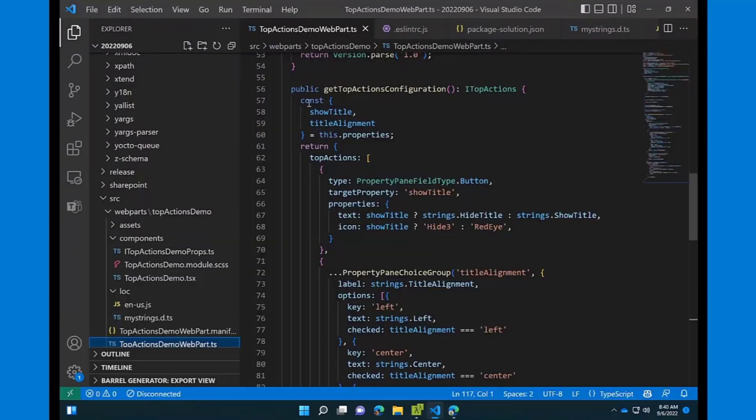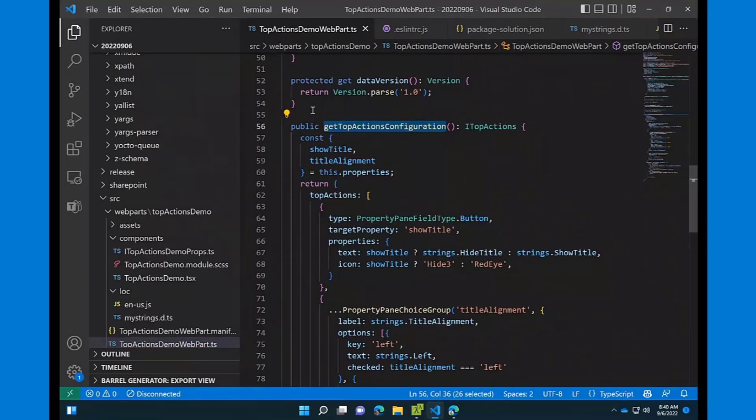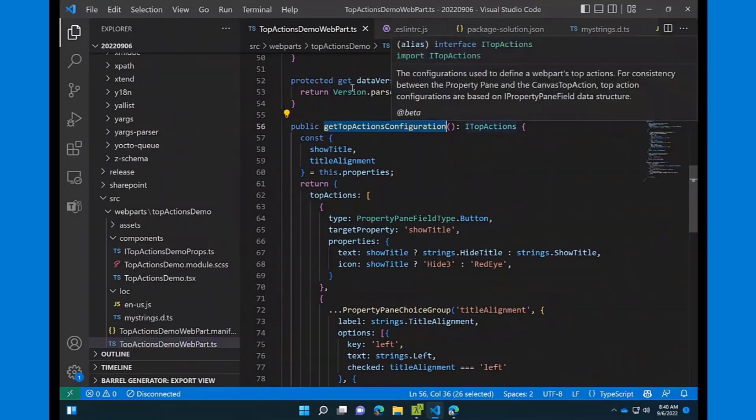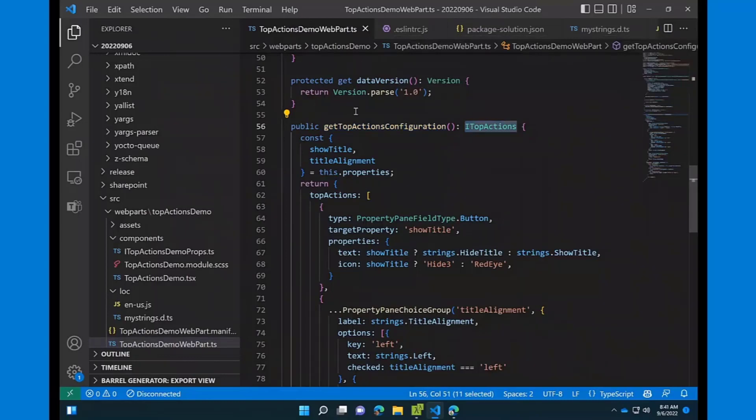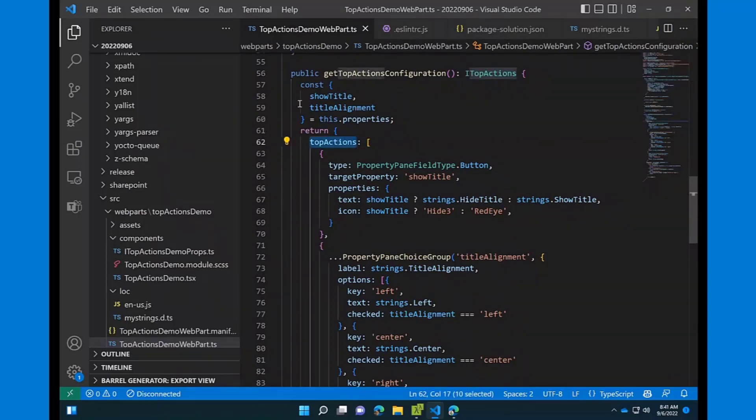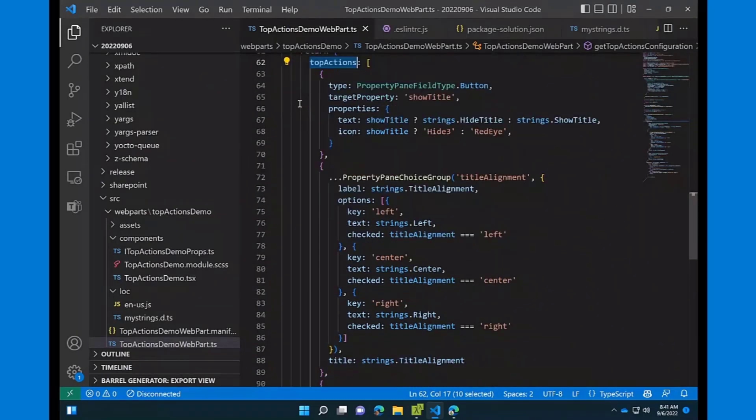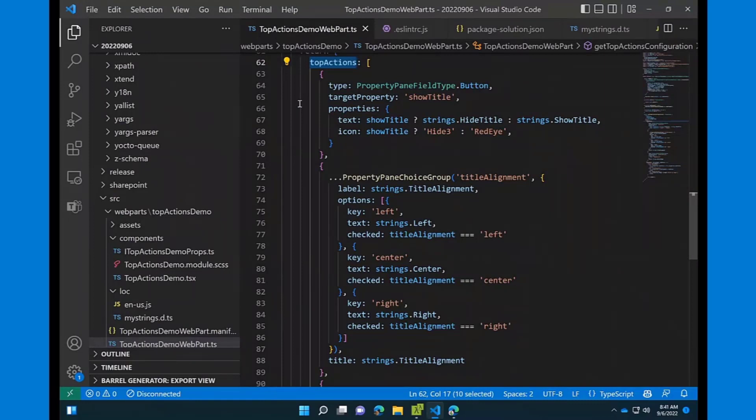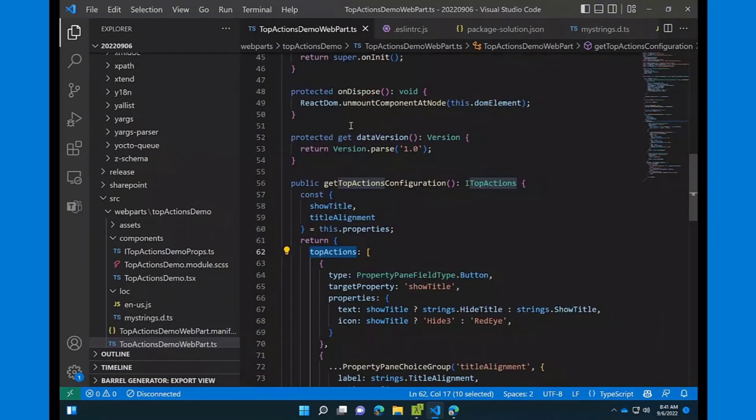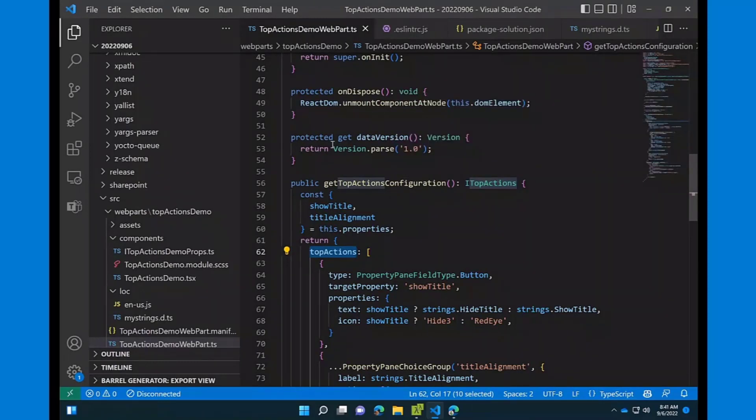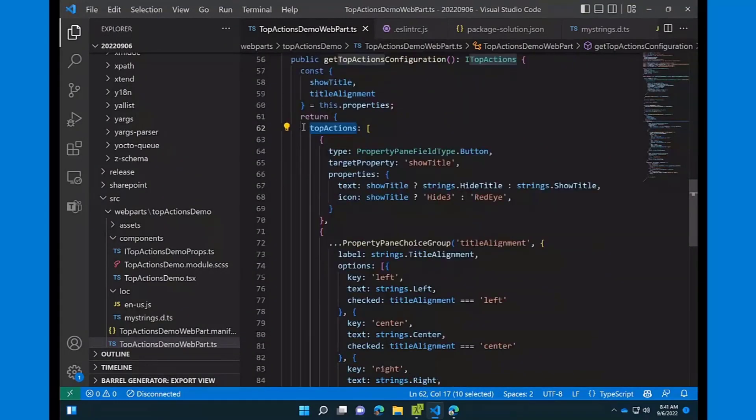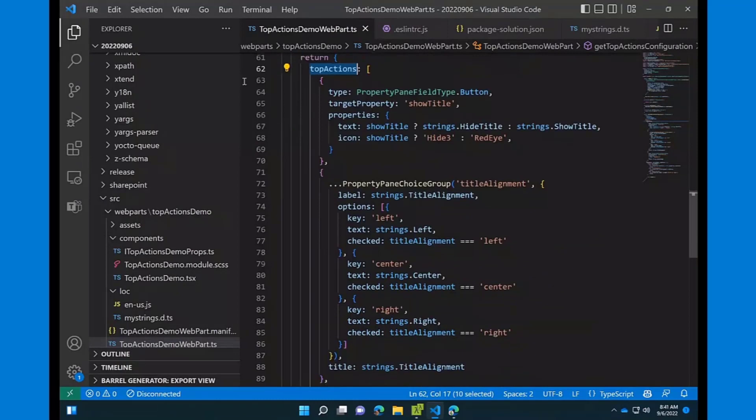From the code perspective, it's pretty easy. Similar to property pane configuration, you have this get top actions configuration method that you can override. And it returns itop actions interface. And in this itop actions interface, there are two properties. One of those is top actions. And here you're basically providing the array of actions you want to add to the command bar. And right now the API is based on property pane APIs and properties. So but it is right now for the first version, it's just a proxy API. So we have this itop actions interface, but inside it actually just uses the same types as the property pane. But it will probably be a little bit changed in future.